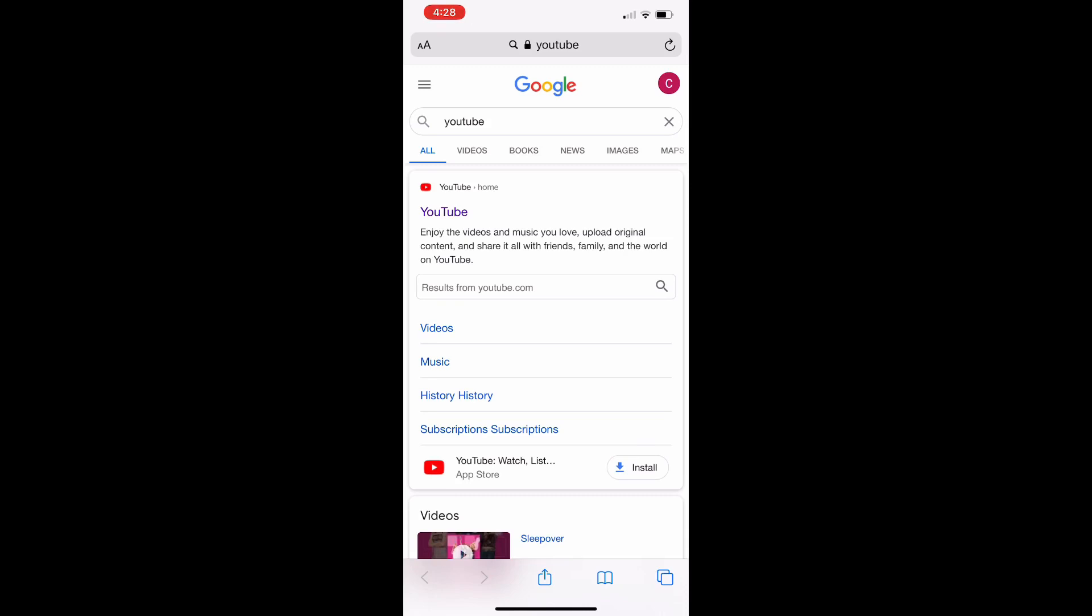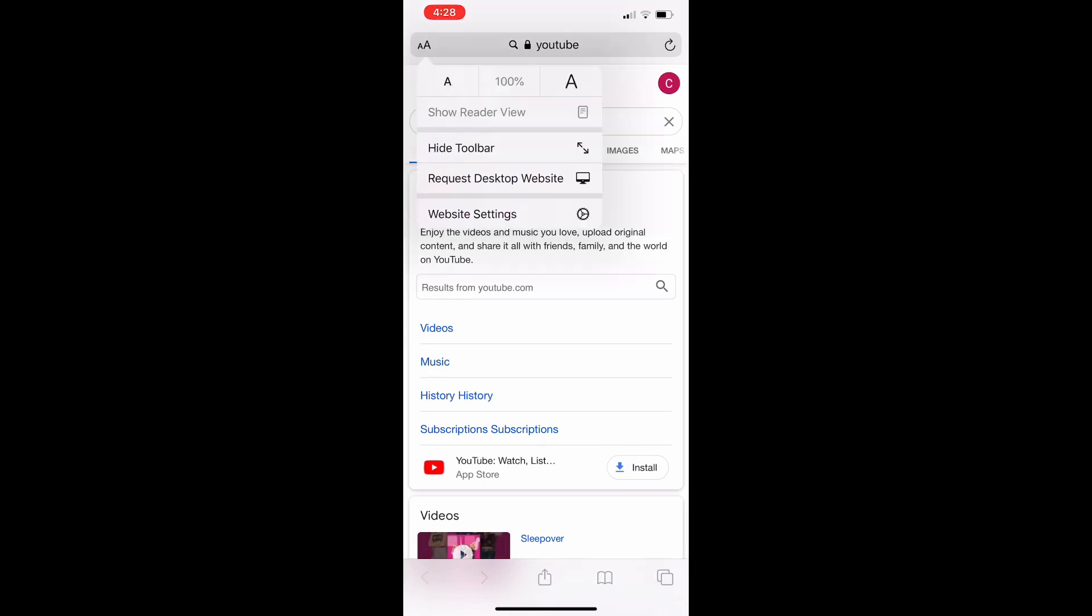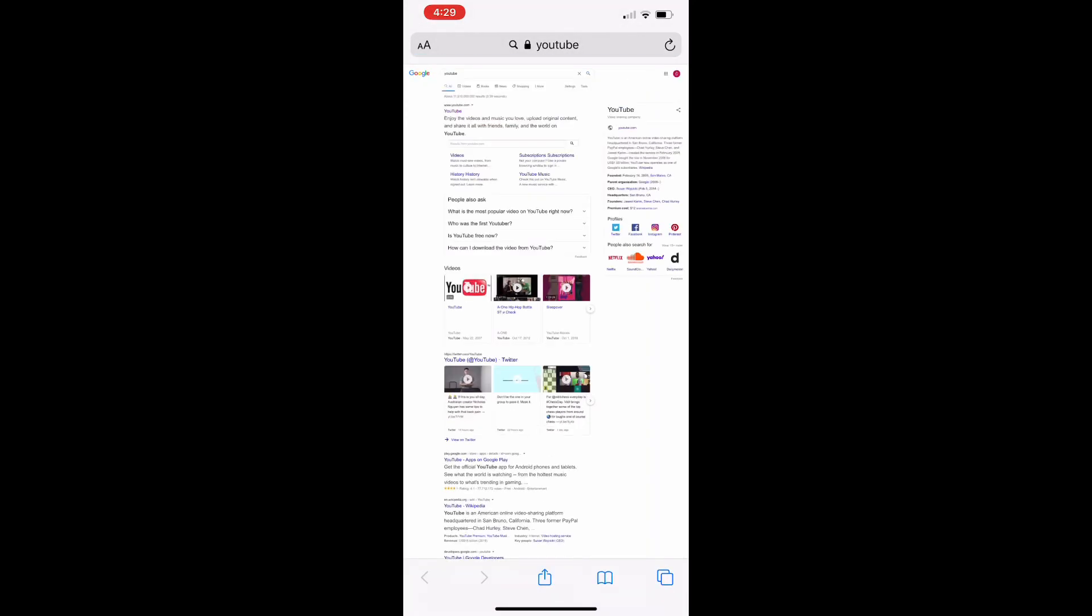It's going to pull this little menu up and it says you can change your font from 100 down, you can hide your toolbar right there, request desktop website. We can click that right there. Bam, there you go. Very simple guys, very easy to do. I don't know why someone hasn't made a video on this yet. It just blew my mind, but it's very simple.